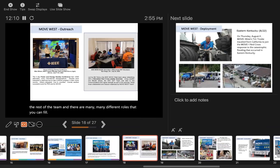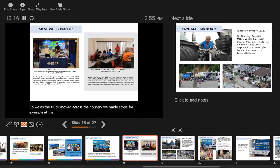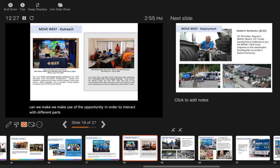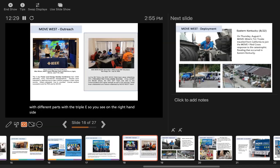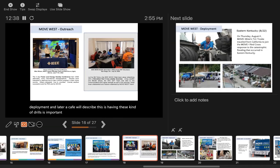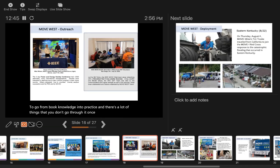As the truck moved across the country, we made stops, for example, at the PES conference in July in Denver. Wherever we can, we make use of the opportunity to interact with different parts of the IEEE. You see on the right hand side, there's a simulation of the Red Cross in preparation of a real deployment. Having these kind of drills is important because it gets everybody to go from book knowledge into practice. There's a lot of things that if you don't go through it once, it's not hard, but you have to have that experience.